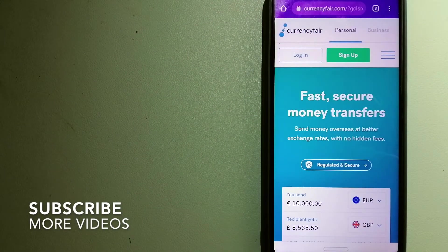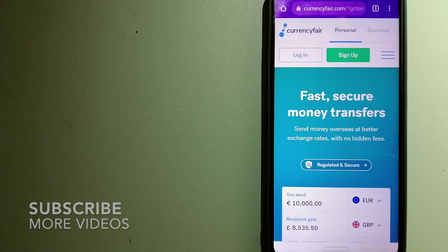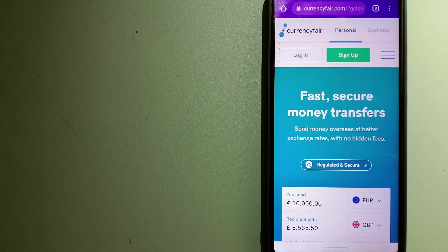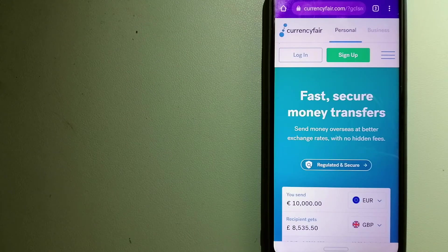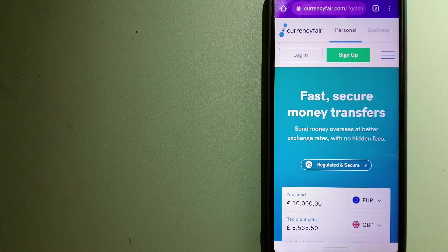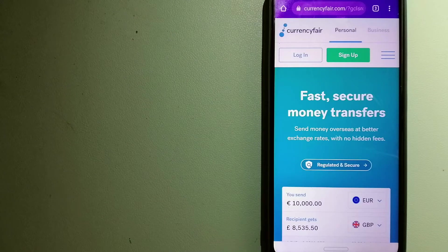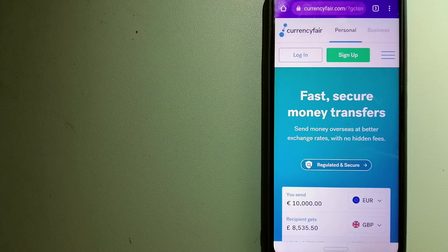Our first option is CurrencyFair. This is a P2P online marketplace that allows individuals and businesses to exchange currencies and send funds to bank accounts worldwide.